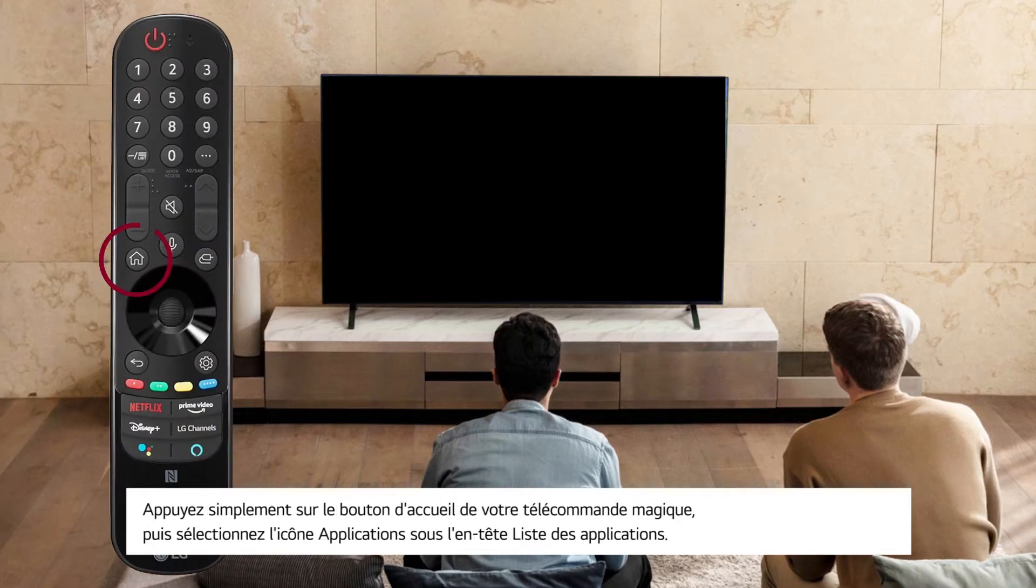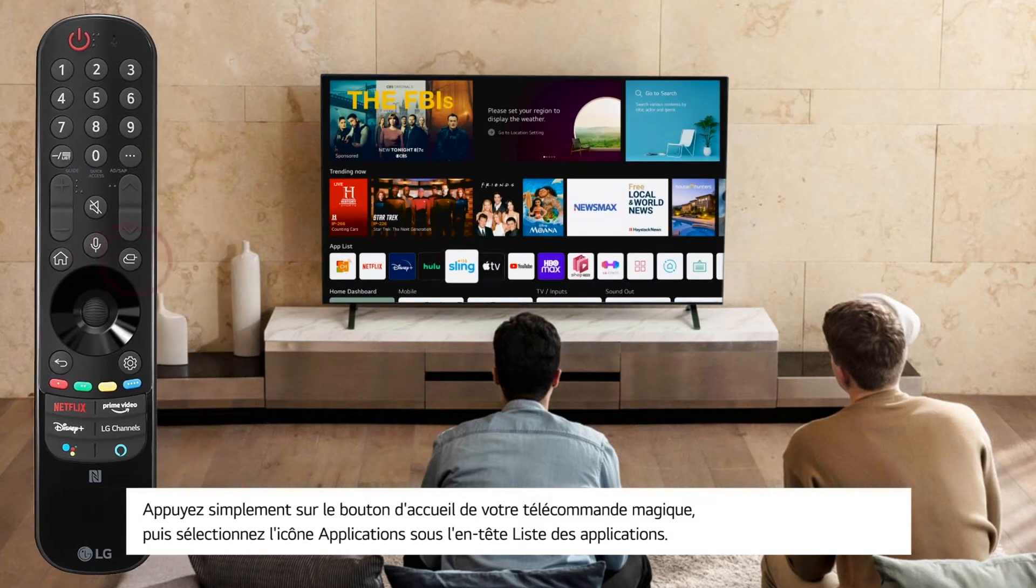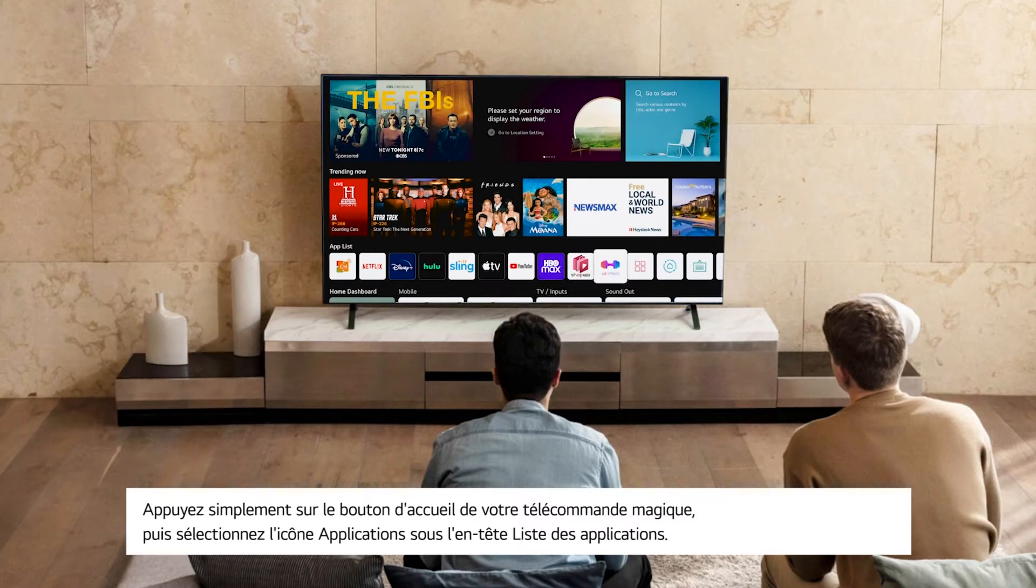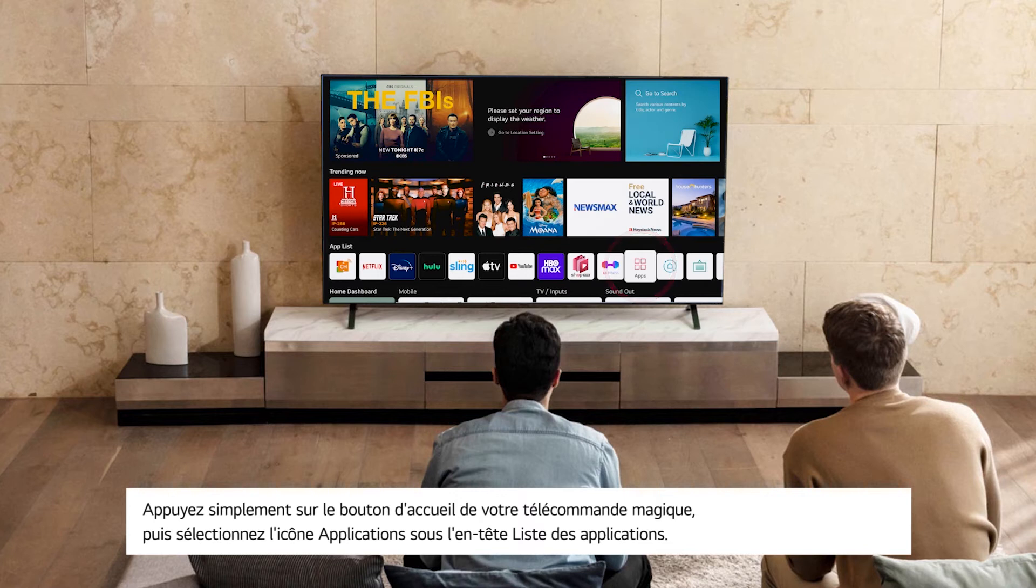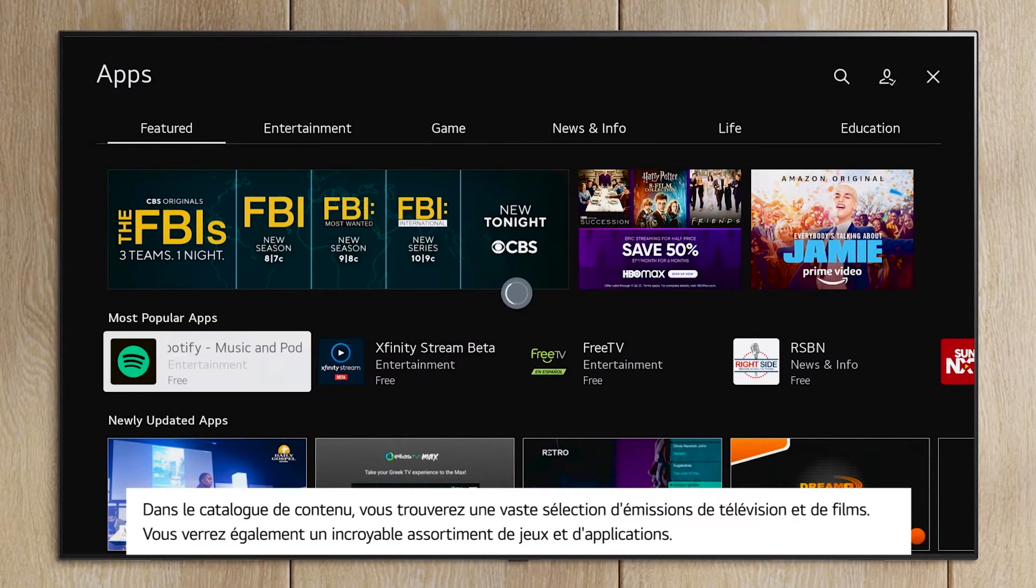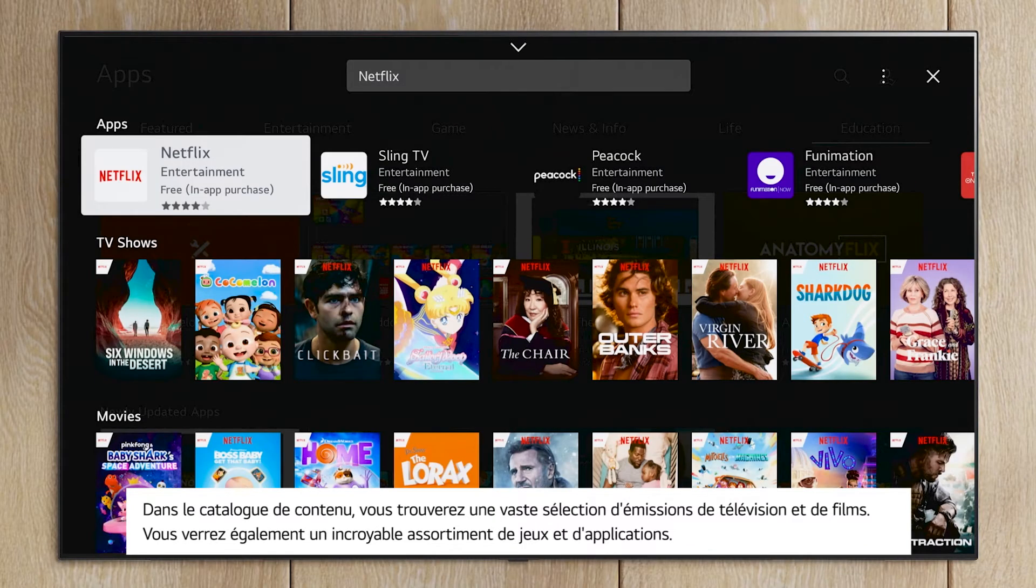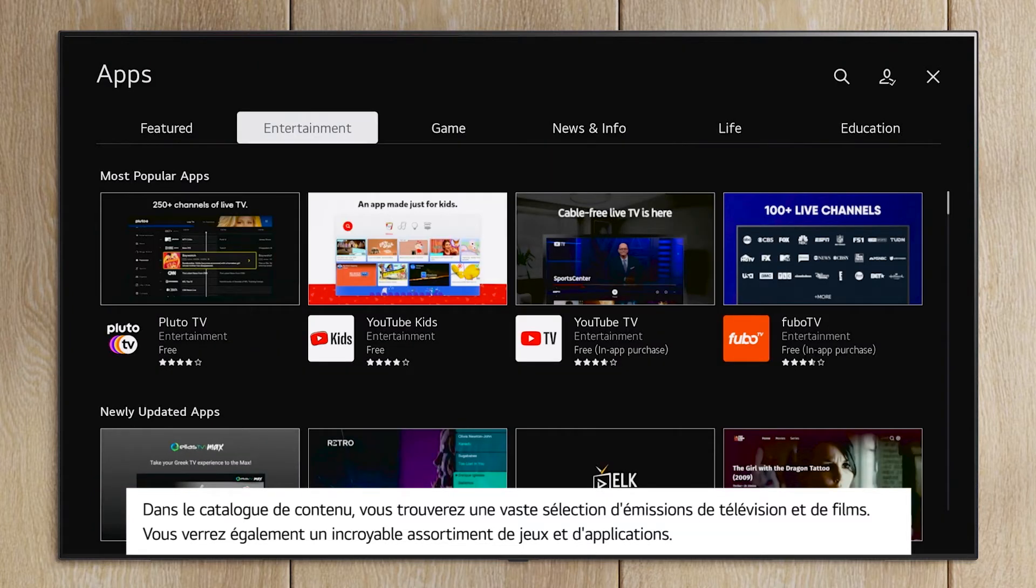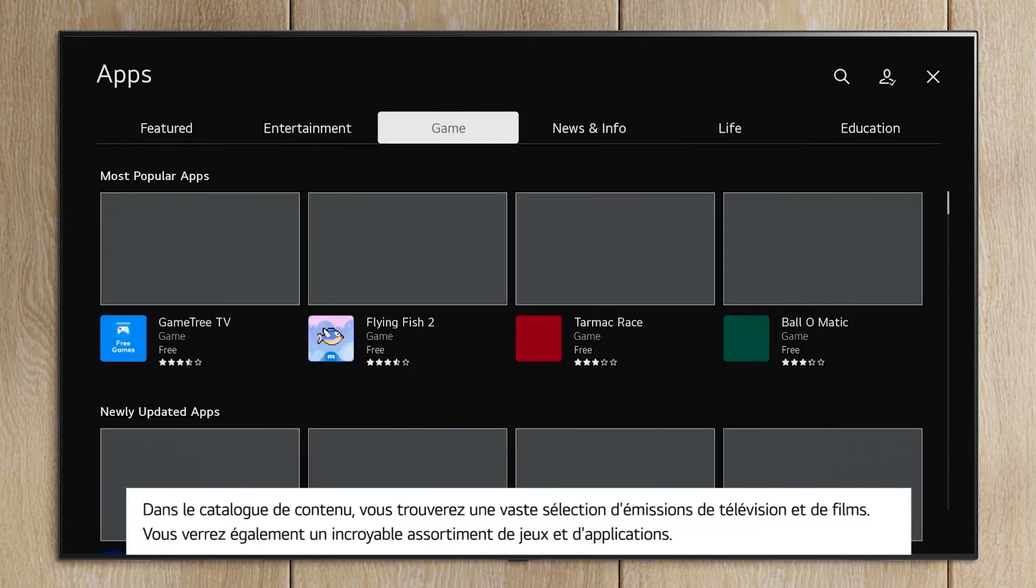Just press the Home button on your Magic Remote, and then select the Apps icon under the Apps List heading. In the Content Store, you'll find a huge selection of TV shows and movies. You'll also see an amazing assortment of entertainment apps and games.